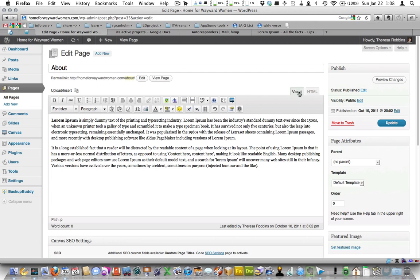First thing, I'm making sure I'm in the visual mode. You want to stay in the visual mode. I have two paragraphs of text, and let's say I want an image to be embedded on the right side of the first paragraph.